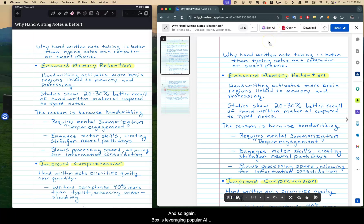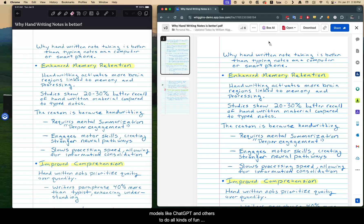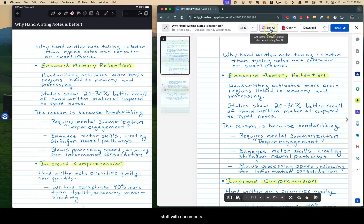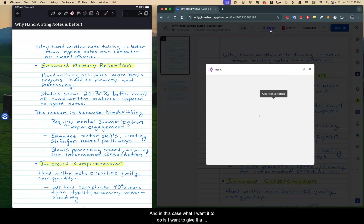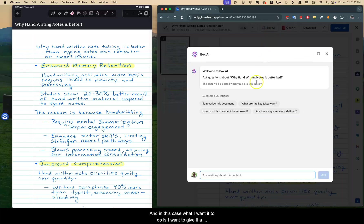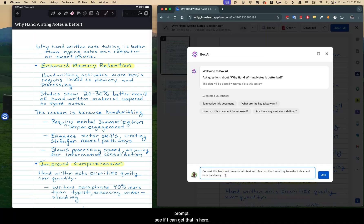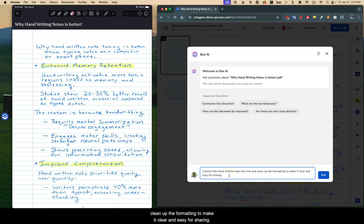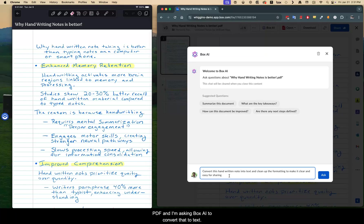And so again, Box is leveraging popular AI models like ChatGPT and others to do all kinds of fun stuff with documents. And in this case, what I want it to do is I want to give it a prompt, essentially convert the handwritten note into text and clean up the formatting to make it clear and easy for sharing. So again, it's a handwritten note in a PDF, and I'm asking Box AI to convert that to text. Let's see how it does.